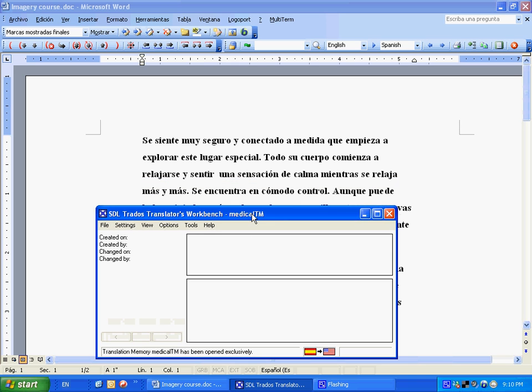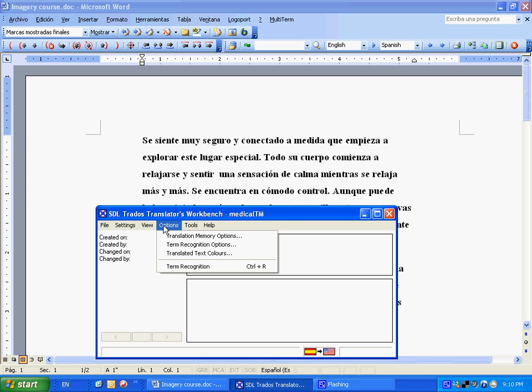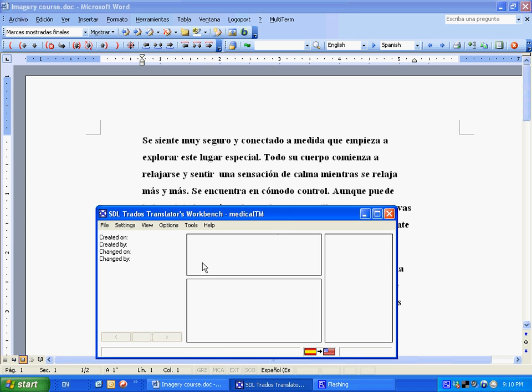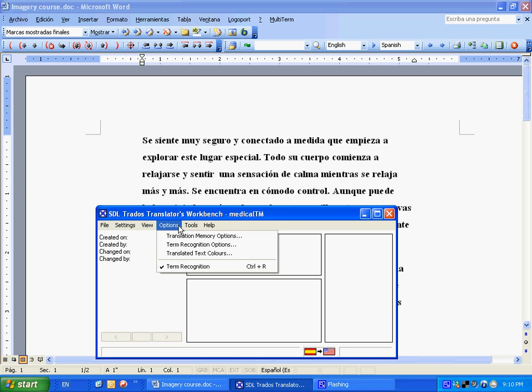Alright, so now we're ready to open Multi-term. One key thing, you go to Options, and this right here that says term recognition, it needs to be checked. There's nothing here, so we're going to select. As you can see, the Multi-term window appears. Now, if you go back and look at it, it has a little check mark next to it. It's ready to go.